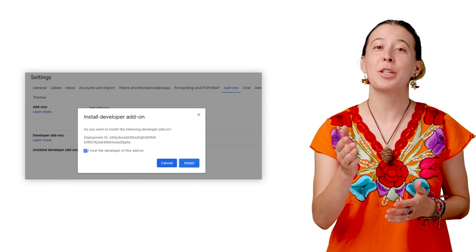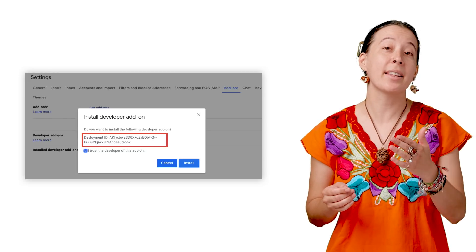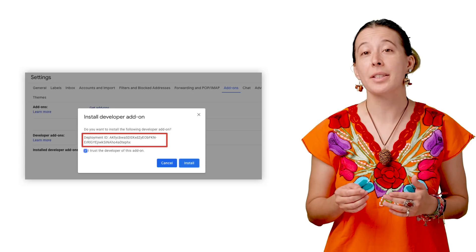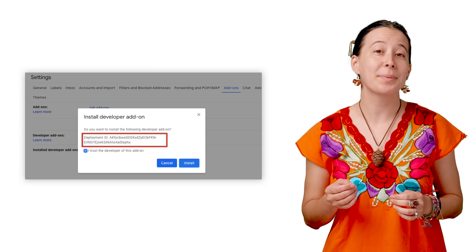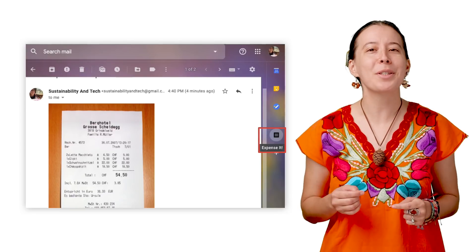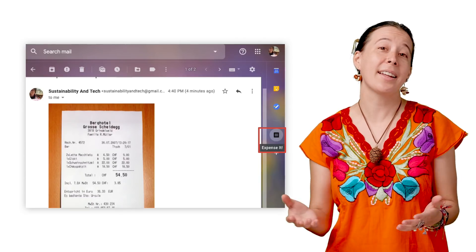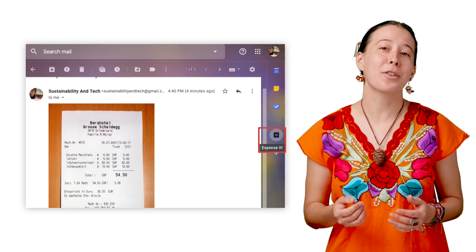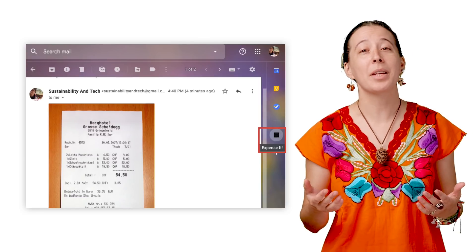You then visit your Gmail settings and locate the add-on section, paste the ID there, and save. Because the script uses the property service, it is able to store configuration settings specific to that script. I recommend refreshing the browser so that you can spot a receipt icon on the right side of the inbox. The reason it shows up on the sidebar like that is thanks to the card service, which creates a sidebar interface and you can customize its title and all its key information.